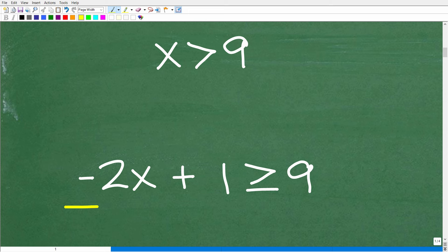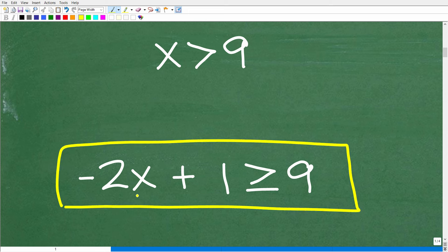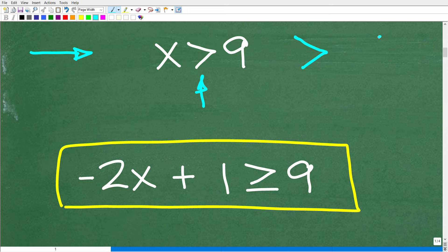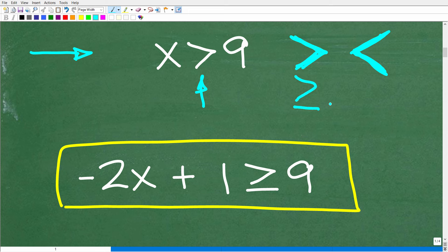Before we get into solving our problem — negative 2x plus 1 is greater than or equal to 9 — let's do a quick review of some basic inequality concepts. Here is a simple linear inequality: x is greater than 9. We have greater than, less than, greater than or equal to, and less than or equal to. You can remember less than because it looks like a slanted L.